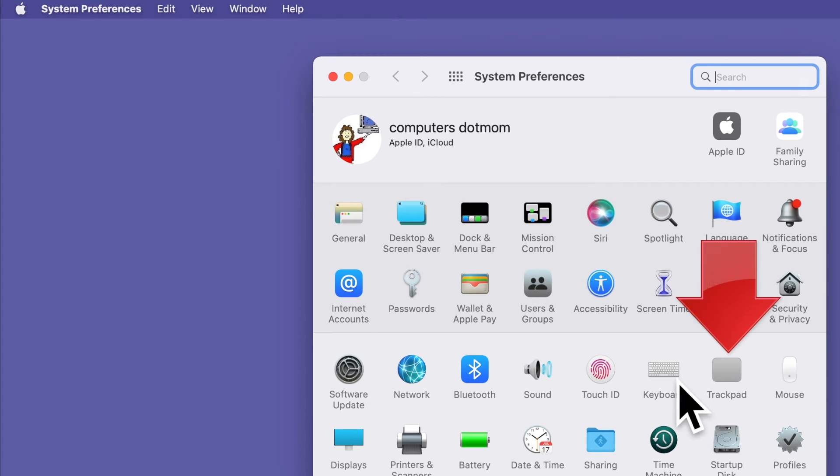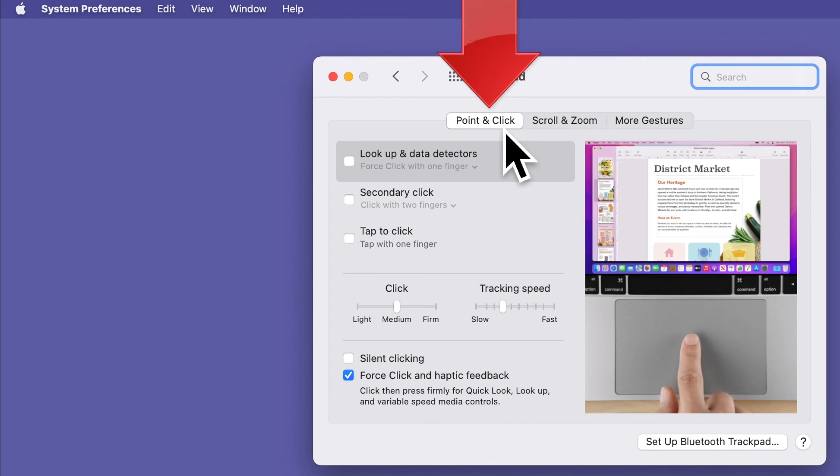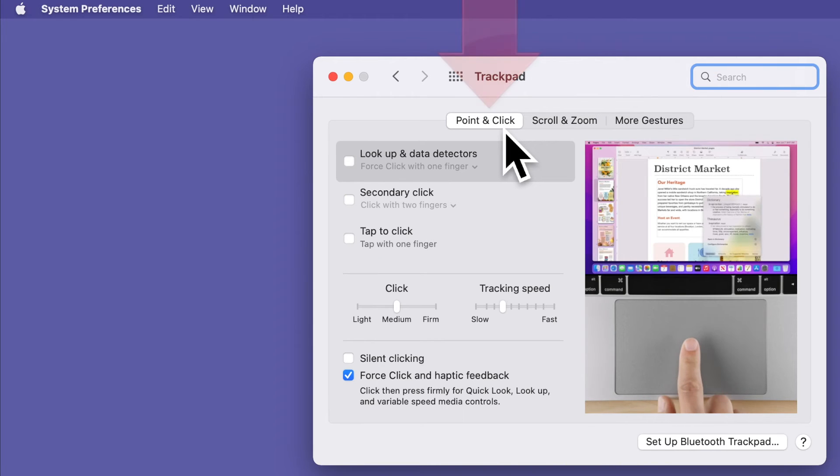You will see options for the trackpad and the mouse. Let's start with the trackpad. Make sure the Point and Click tab is selected at the top. Now locate the option that says Secondary Click and make sure it is checked.